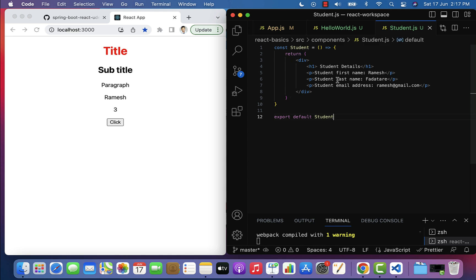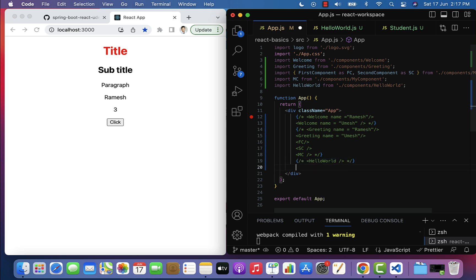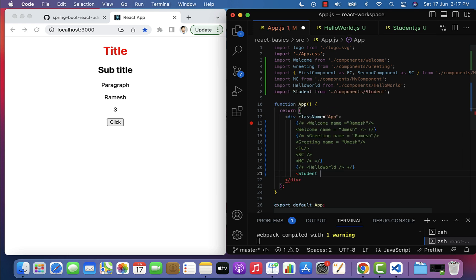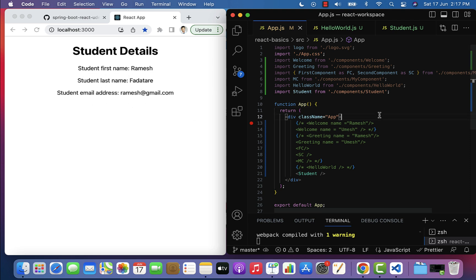Next, let us use this Student component in the App component. Go to app.js, go to the App component, comment out the Hello World component, and use the Student component. Make sure the Student component is imported at the top. Save the file and in the browser you can see the student first name, last name, and email address printed.